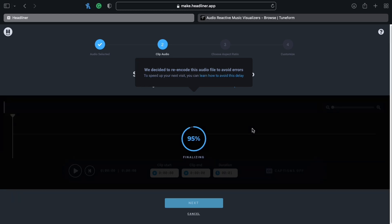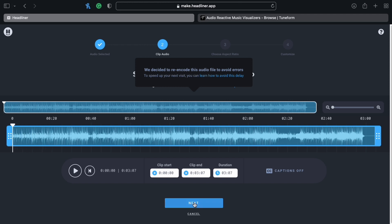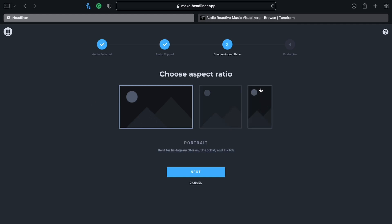You want to make sure that your whole file is selected. By default it usually does. In our case, I'm trying to make a YouTube video, so I'm going to select 16 by 9. But you can do it in a square form or in vertical video as well.